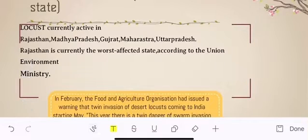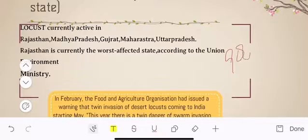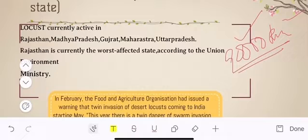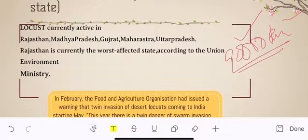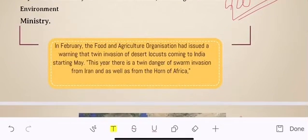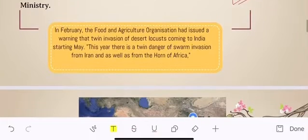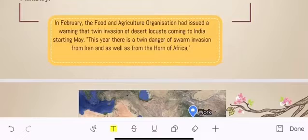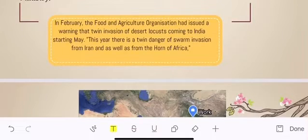In India, almost 90,000 km² area has been affected in Rajasthan, and locusts have even entered residential areas like Jaipur. In February, the Food and Agriculture Organization had issued a warning of a twin invasion of desert locusts coming to India starting May. This year there is a twin danger of swarm invasion from Iran as well as from the Horn of Africa.